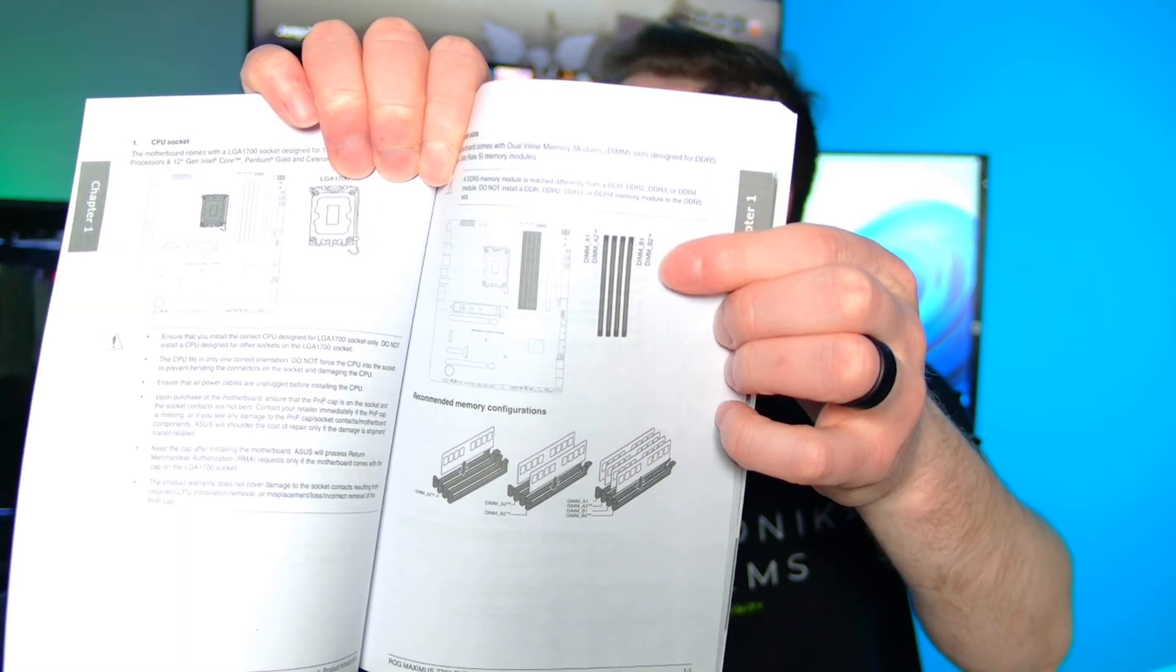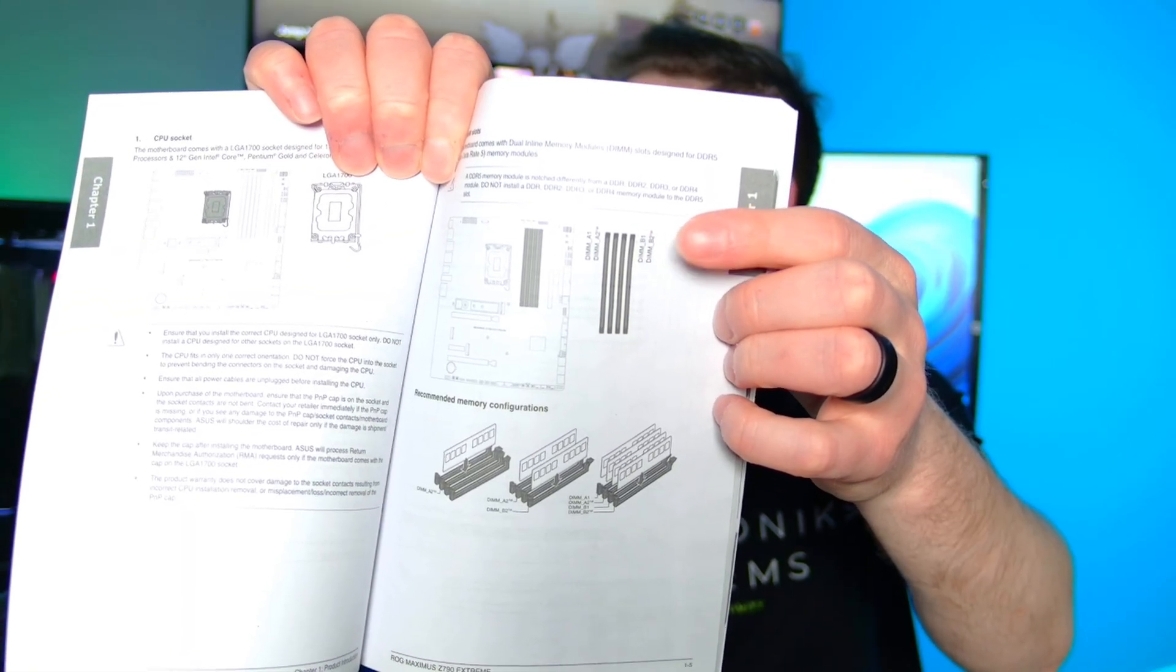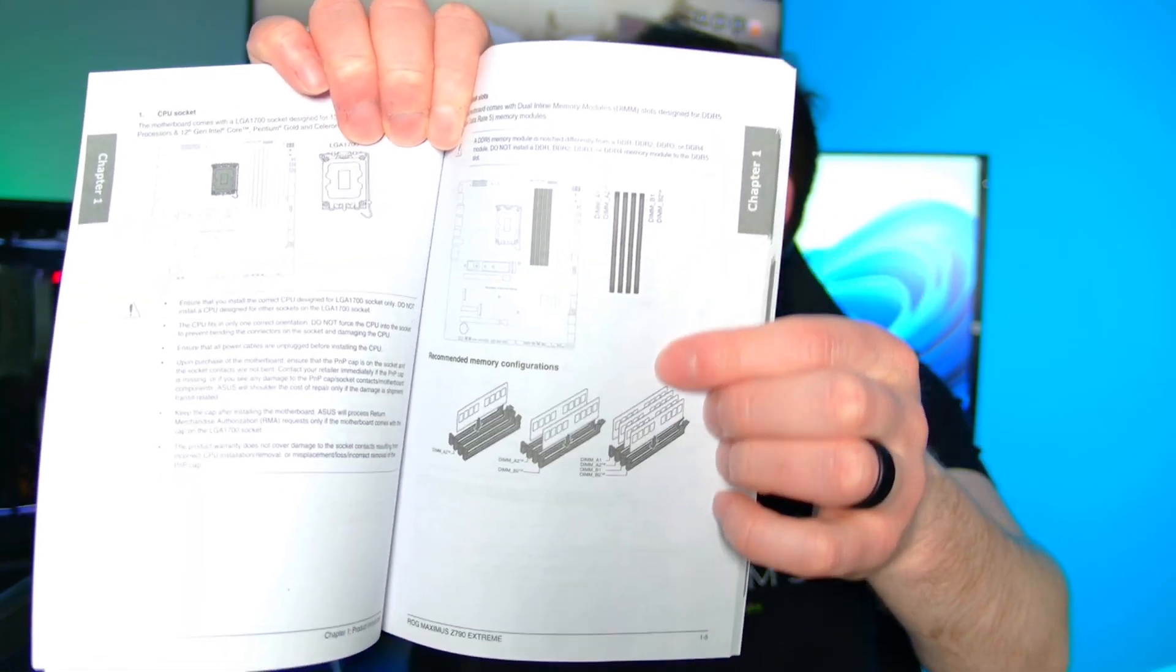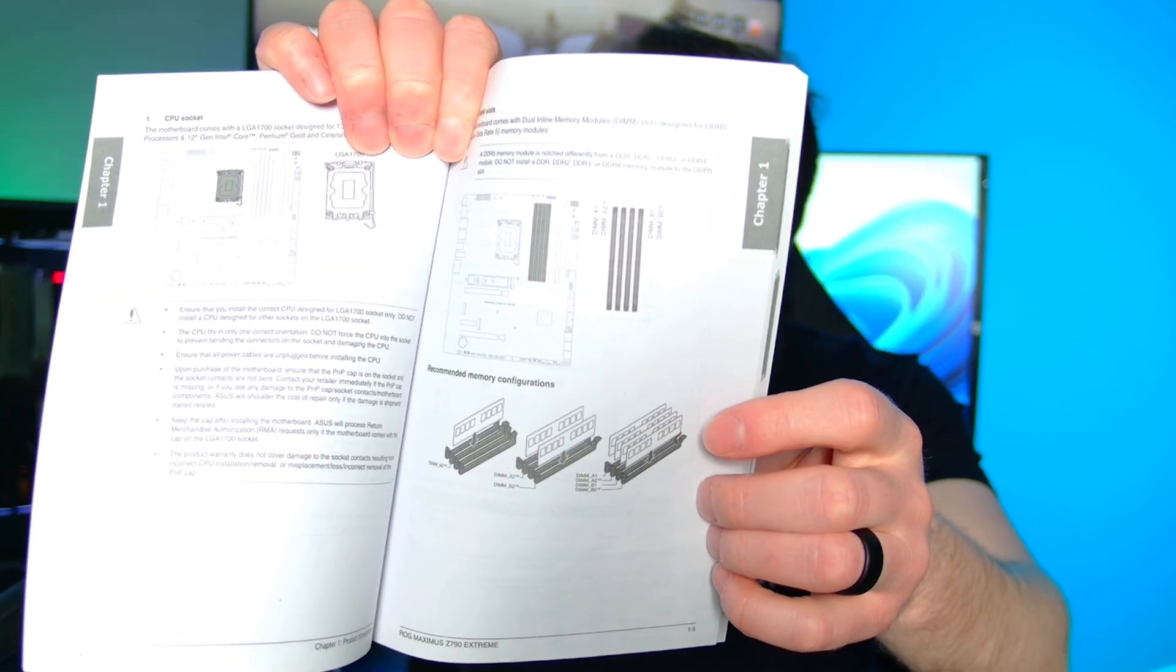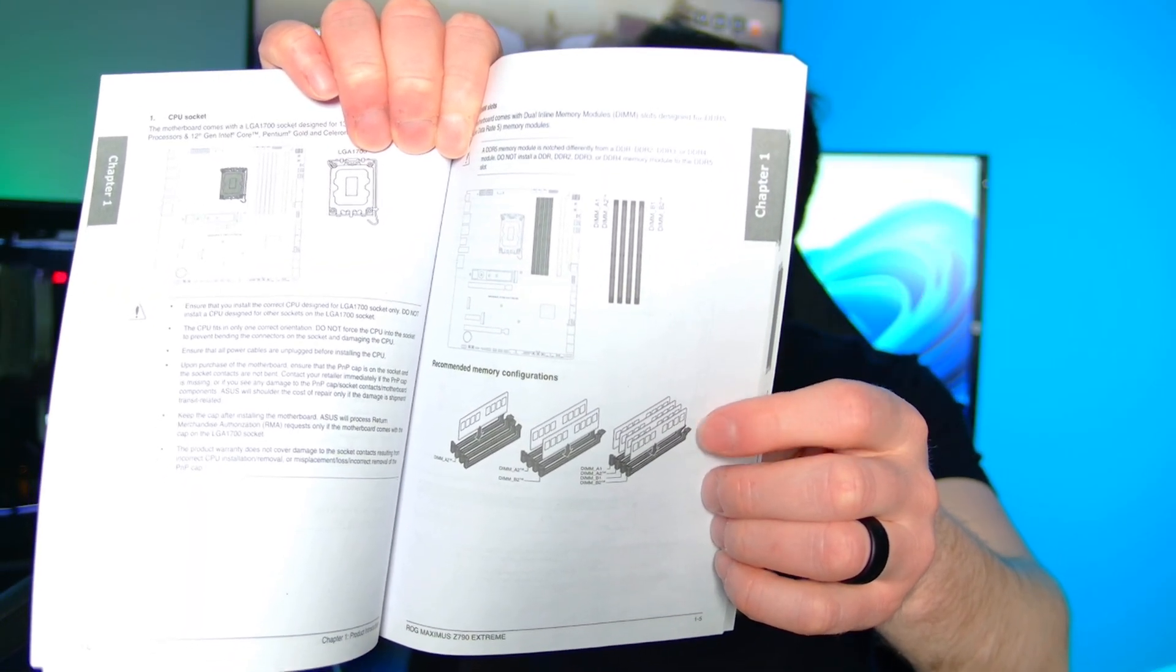In your manual, there's going to be a section that tells you the DDR5 memory configuration that you should use on your motherboard. Whether that's one stick, two sticks, or four sticks, you're going to want to use that memory configuration found in your motherboard manual.